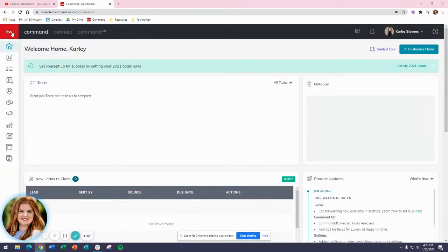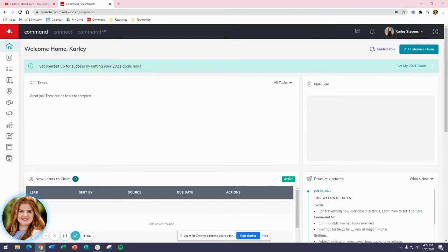In Command, we're able to create our own custom smart plan to help us with those 8x8 new contact engagements or that 36+ contact touch plan.